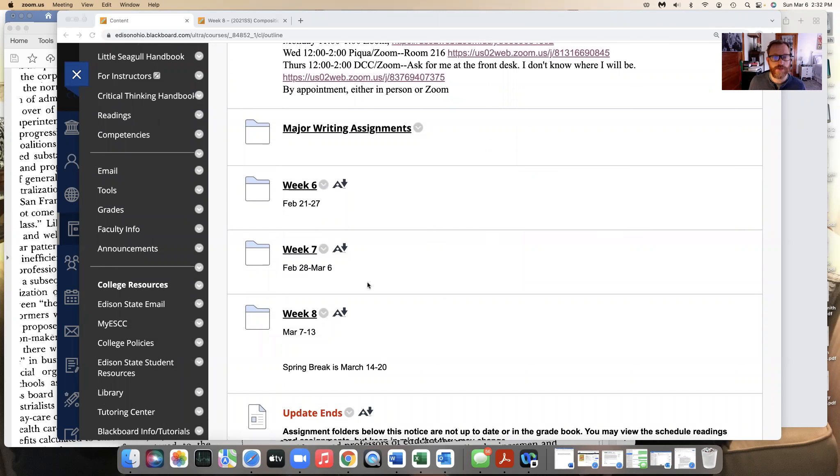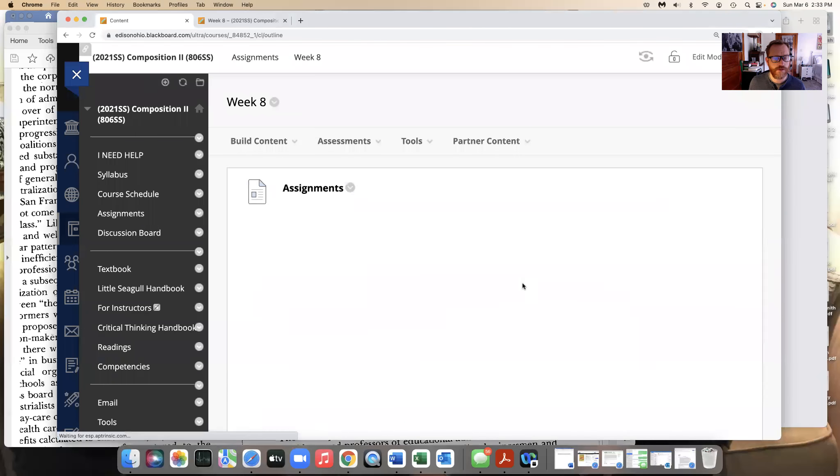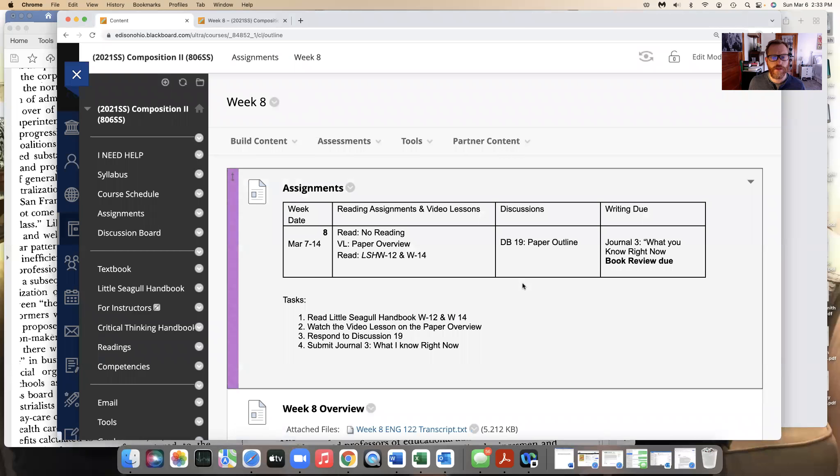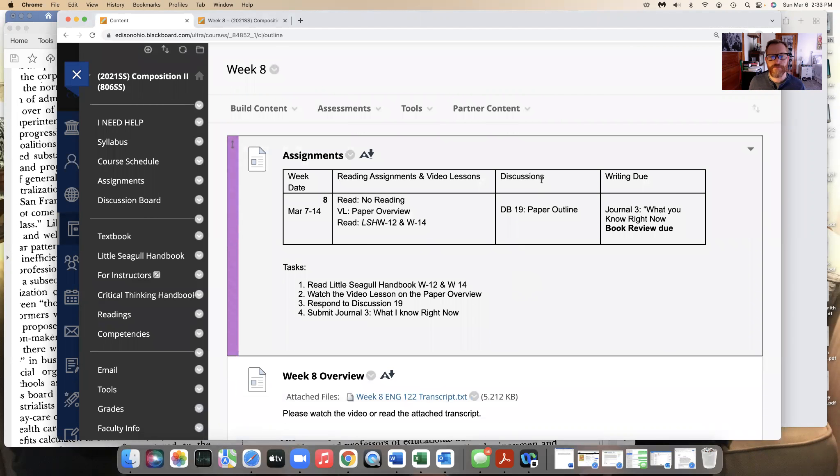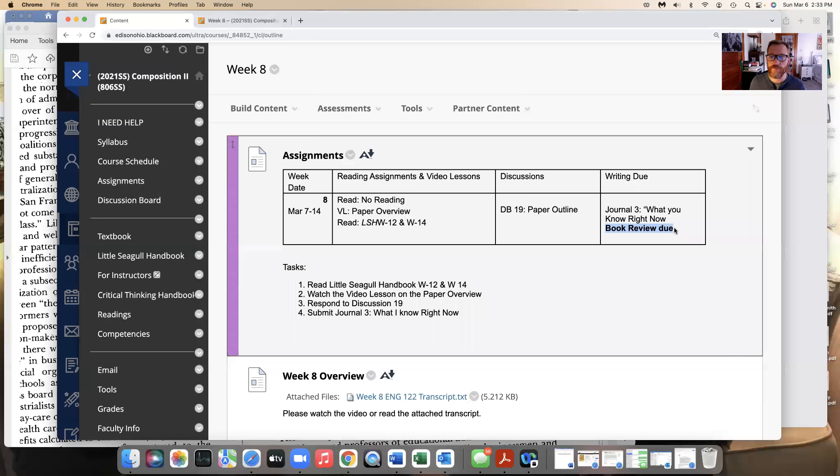So let's go into the week eight folder right here in our class, and you will see that our assignments are fairly simple, though there's a lot going on, because we are continuing our book review that is going to be due this Sunday at 11:59 p.m.